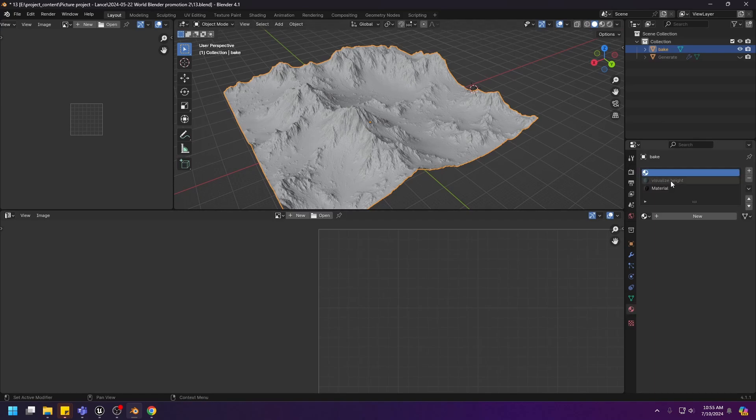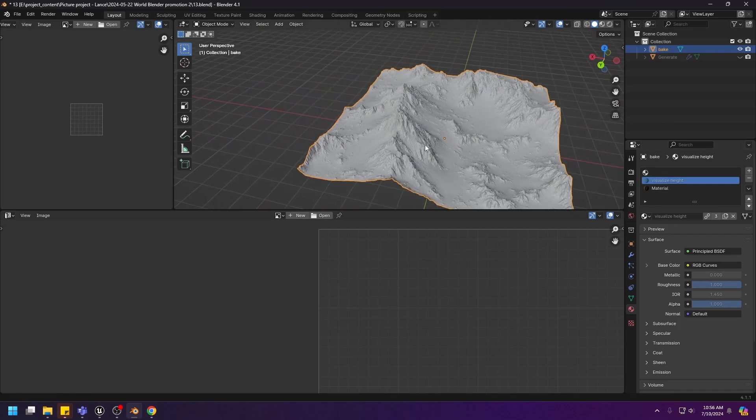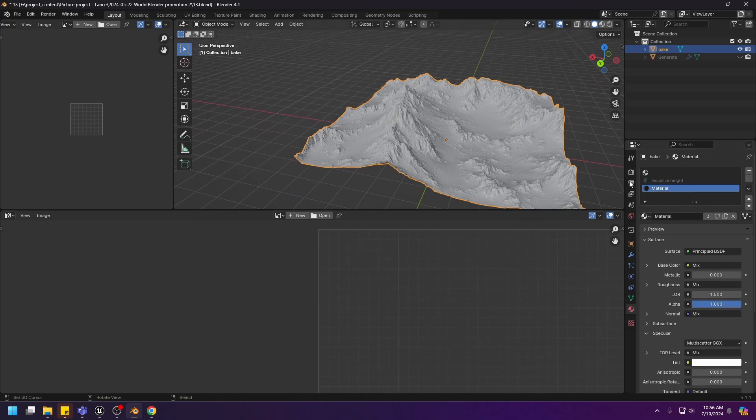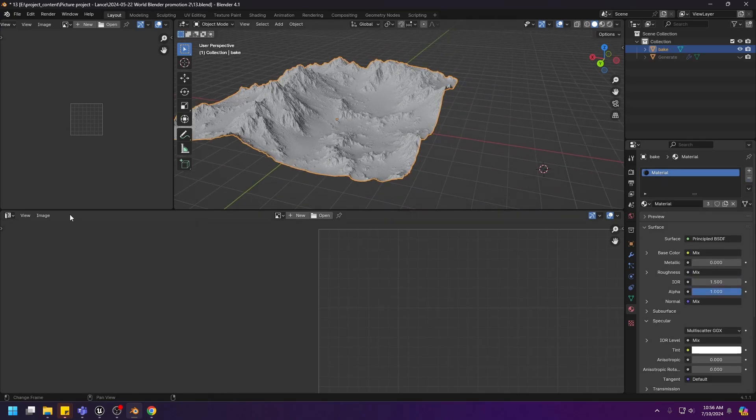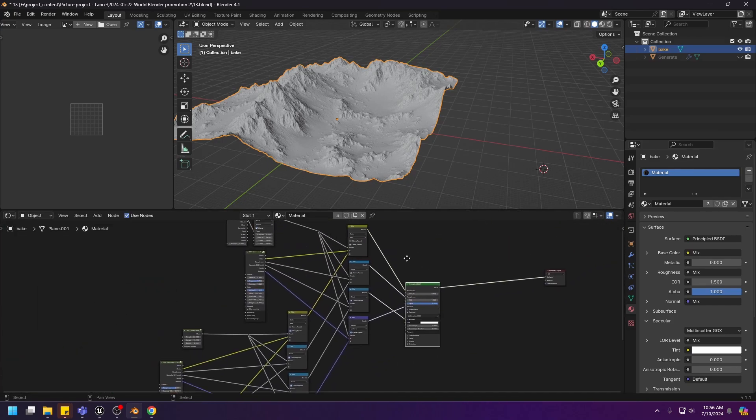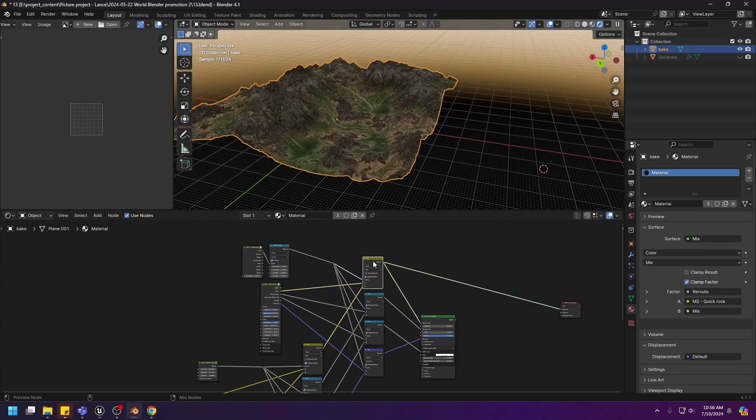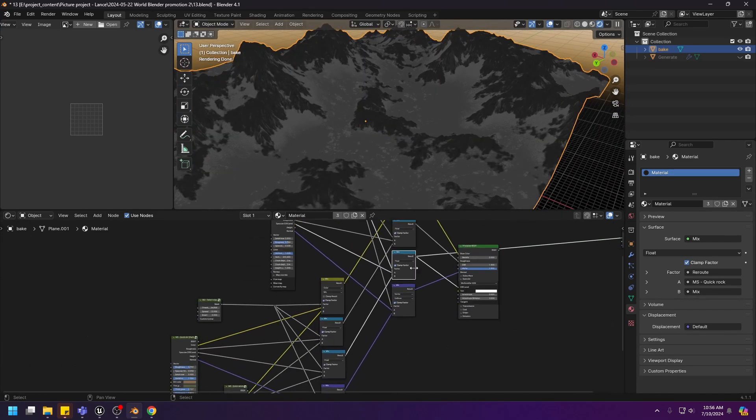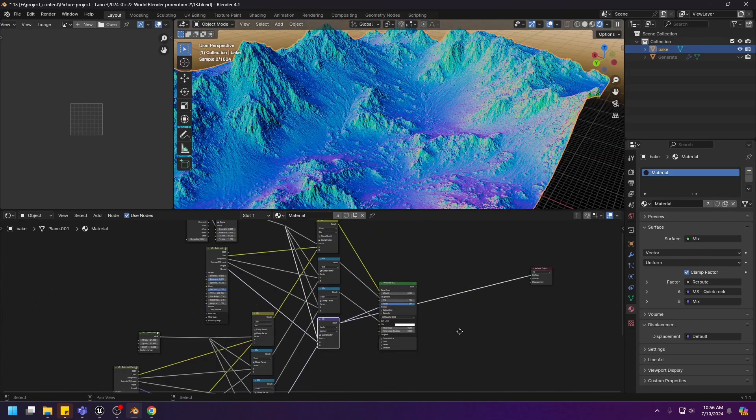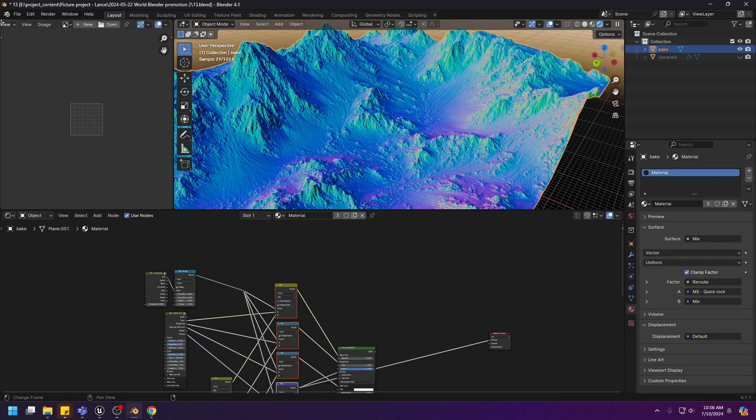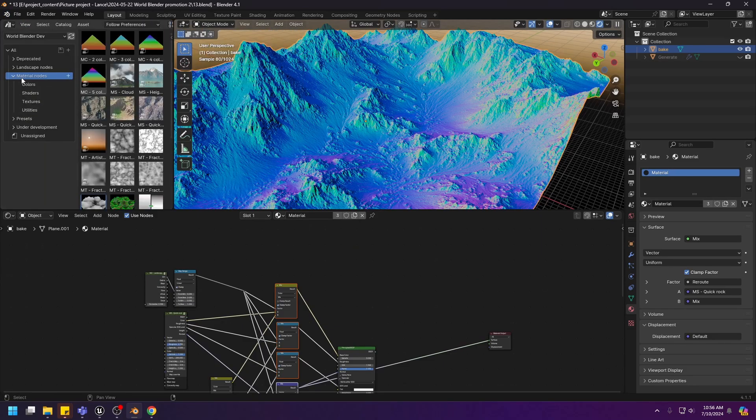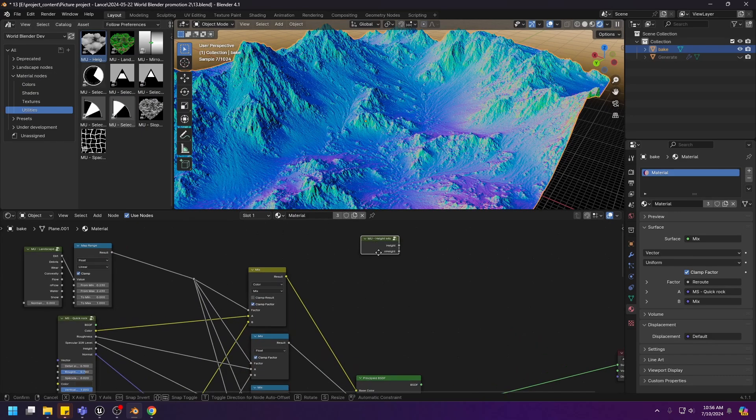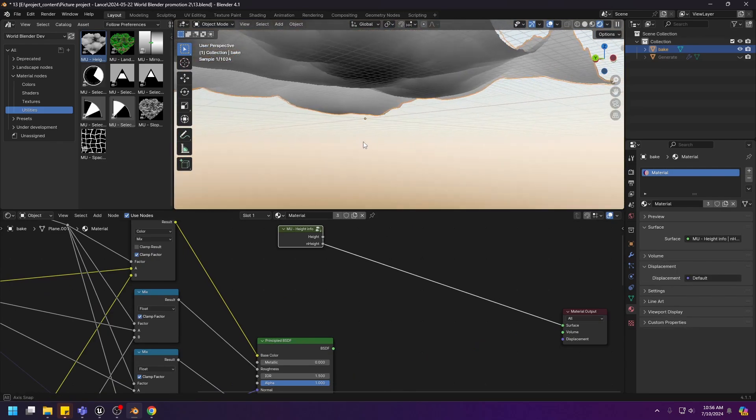Now let's go to the material. You can see we have three material slots. The first one is the empty material of the original plane. This is the default visualized height material that will visualize the height of the landscape. And this is the main material. So we can get rid of the other two. This is the color channel. This is the roughness. This is the specularity. And this is the normal. We will be baking these four nodes. And one more node. Let me go to the asset browser and go to the utility of the material nodes and drop in the hide info node. We also need to bake the end hide right here.